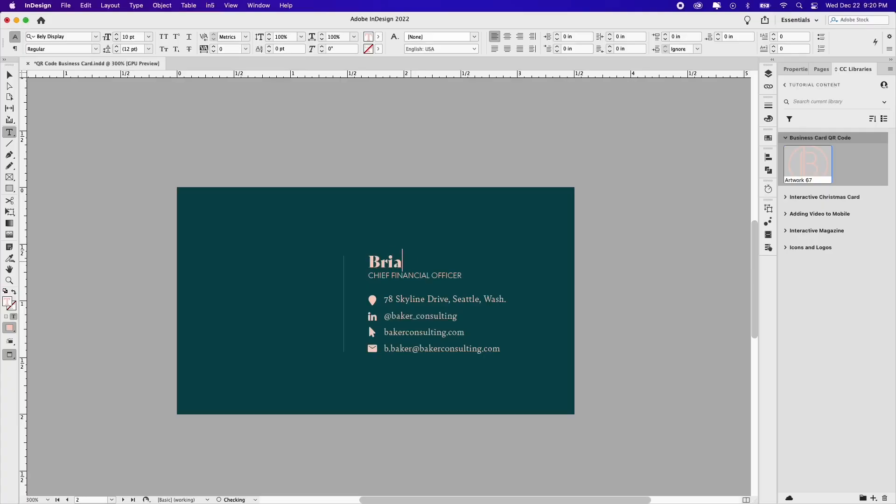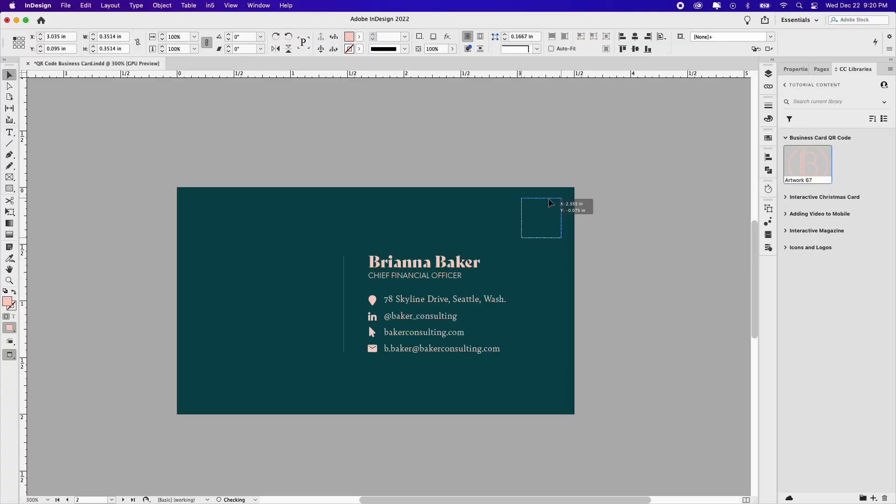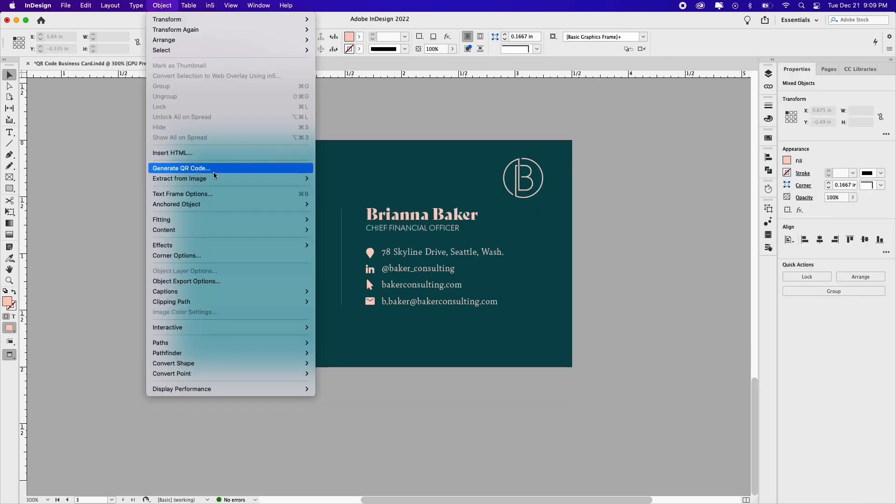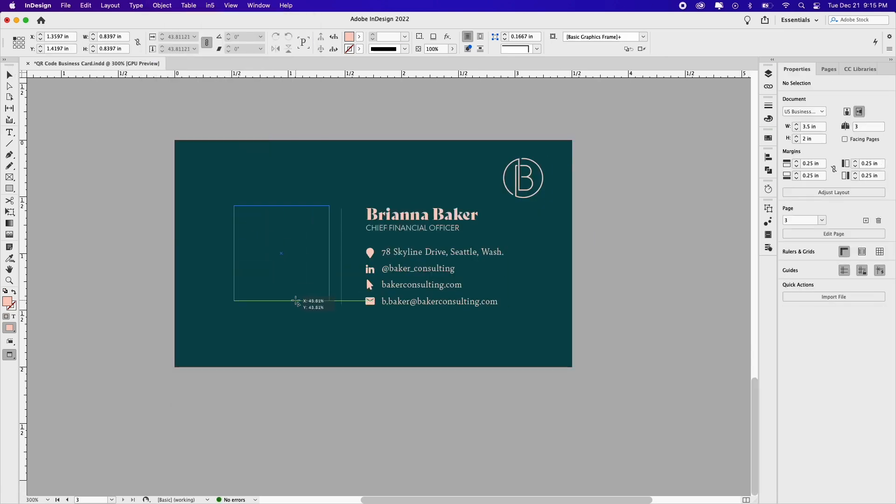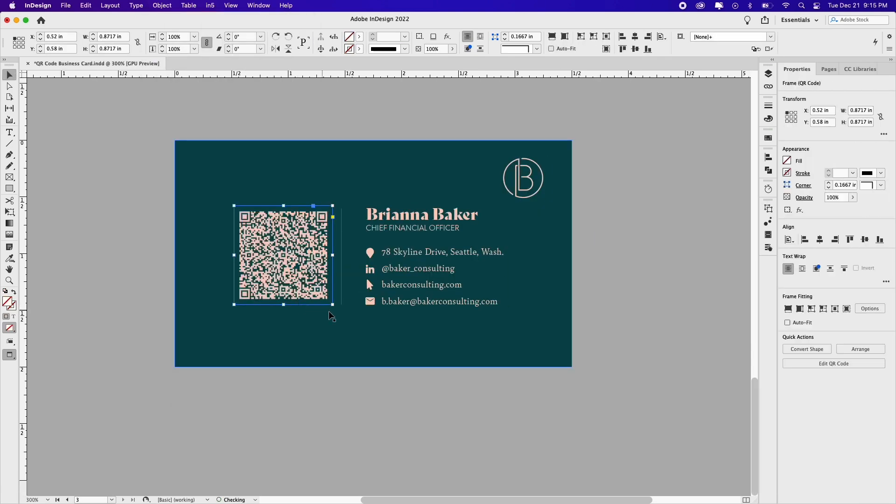Follow along in this tutorial and learn how to create a minimalistic business card design with a QR code that scans contact information. I'll show you how to design a simple business card, generate a QR code, and place it into a layout. Let's jump right in and start creating.